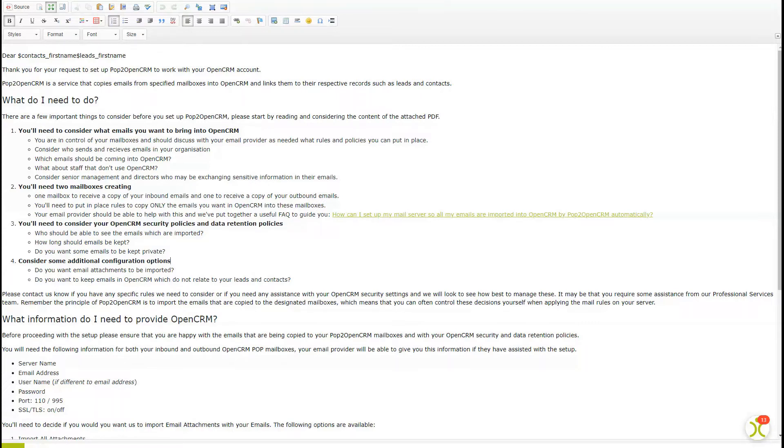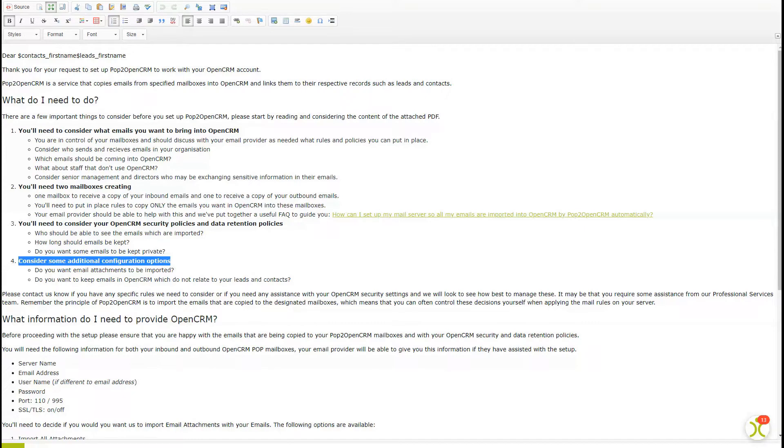And lastly, some additional configuration options. What do you want OpenCRM to do with email attachments, for example? Do you want to copy emails to your system if there's no linked entity within OpenCRM?